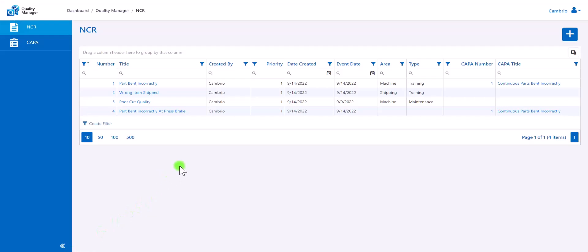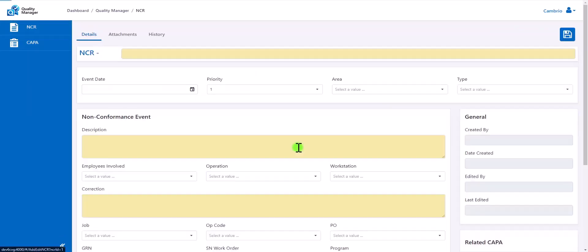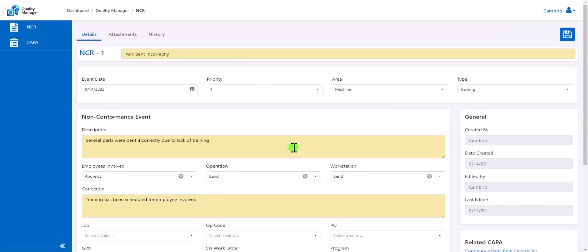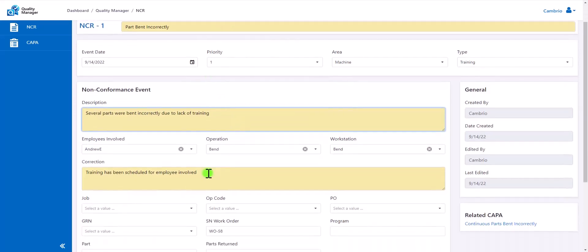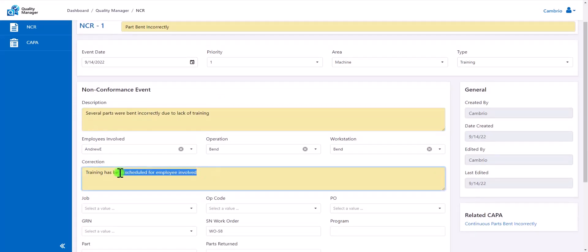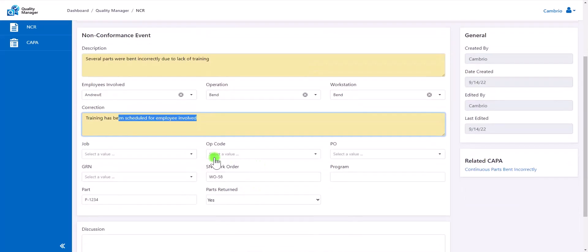In the Quality Manager application, we can see on our NCR tab that we're able to create or manage previously created NCRs. In our NCR form, we can see multiple different pieces of information that can be entered, such as the title, description of the event, as well as any corrections. Users can also opt in to add other additional information.